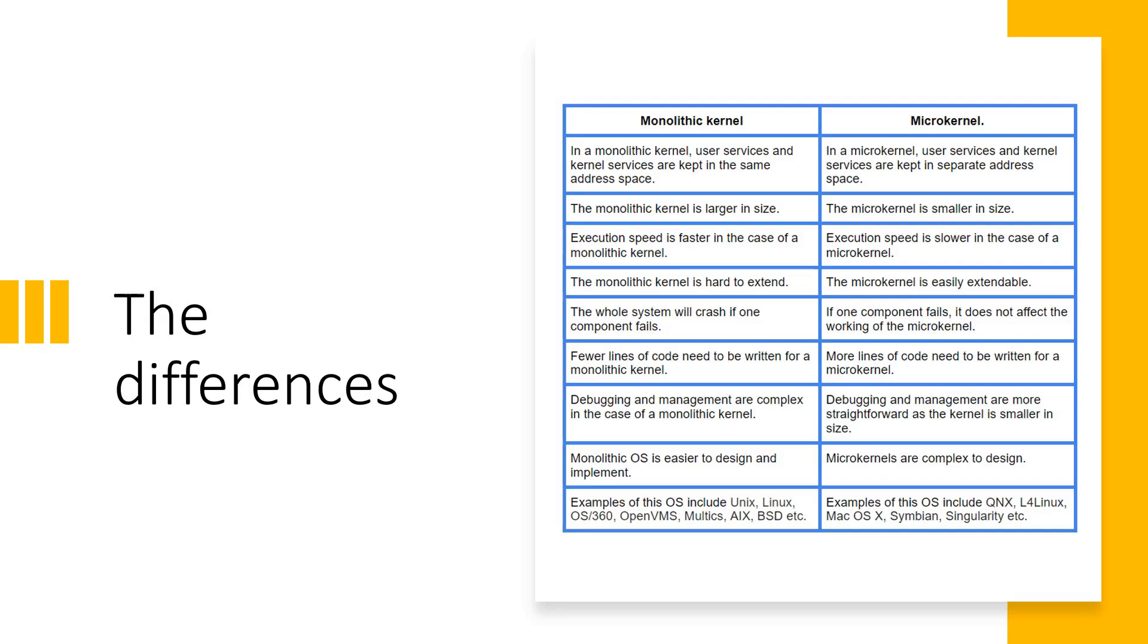But the other differences that you must know are listed here and I'm going to talk about it. Let's take monolithic kernel first and then we will compare the fact with the microkernel. In the monolithic kernel, as I already told you, the user services and kernel services are kept in same address space. It is mono, it is single.